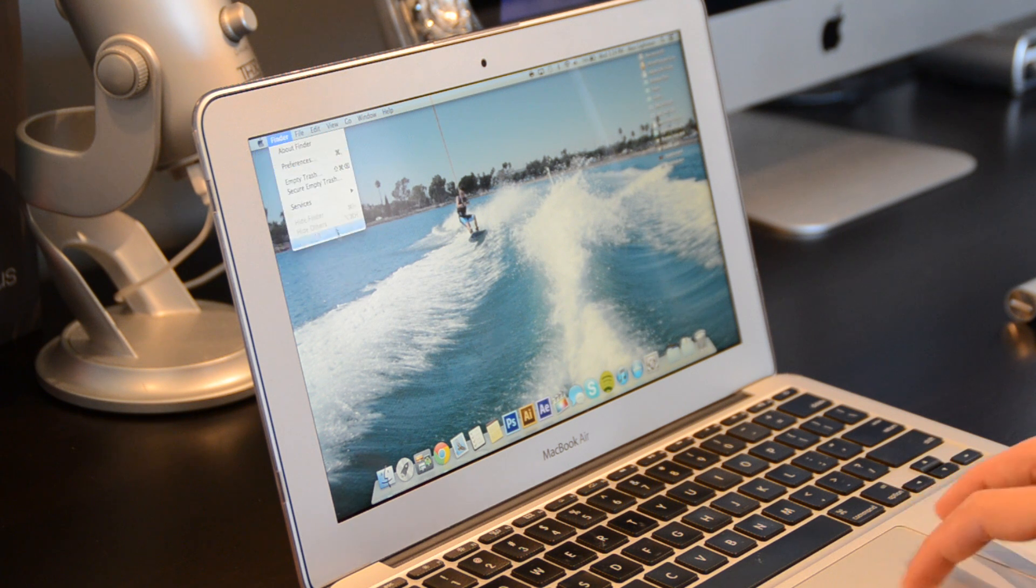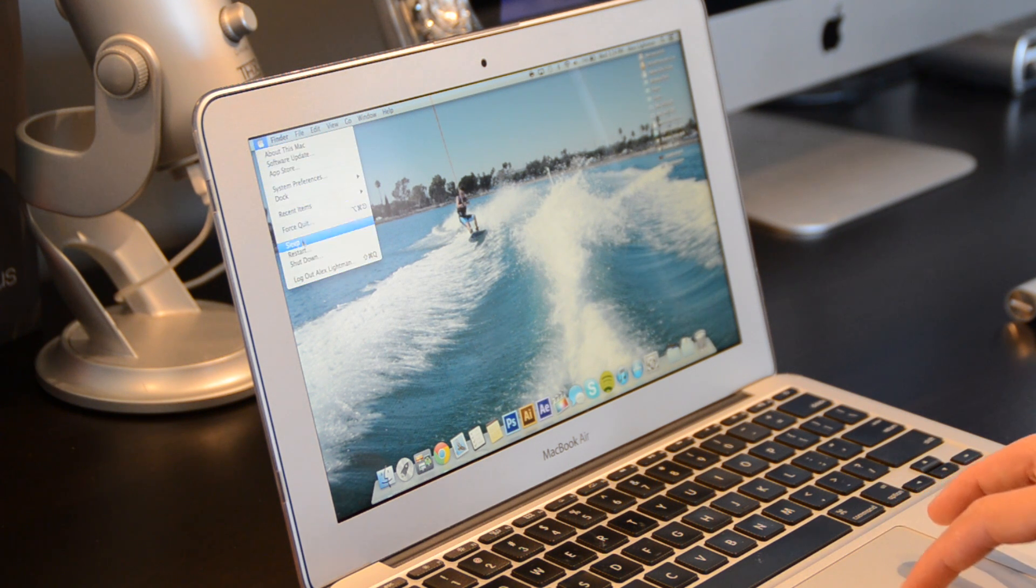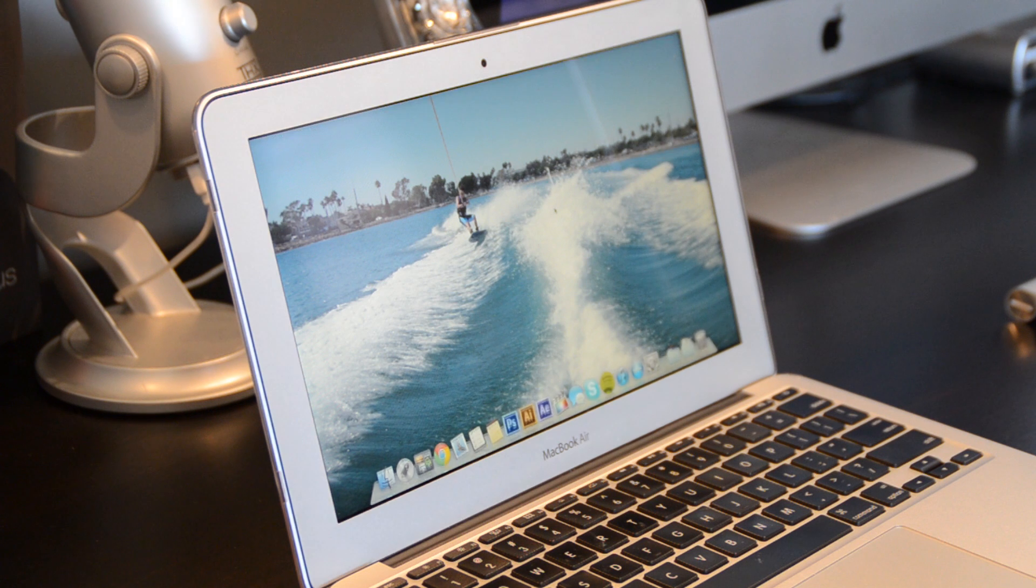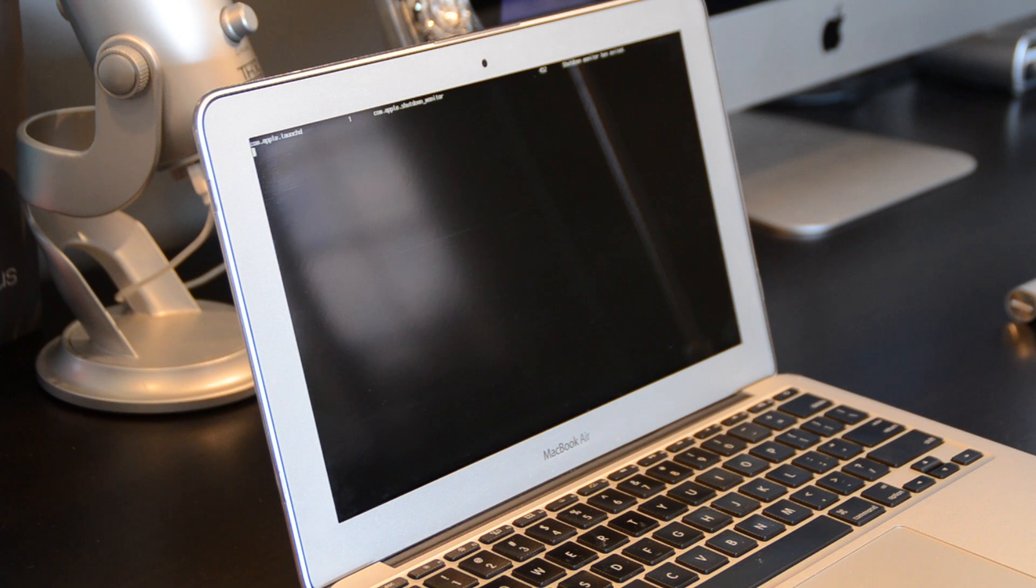I'm going to go ahead and restart the computer. Just click restart. And you can see that it's going to right away go into verbose boot.